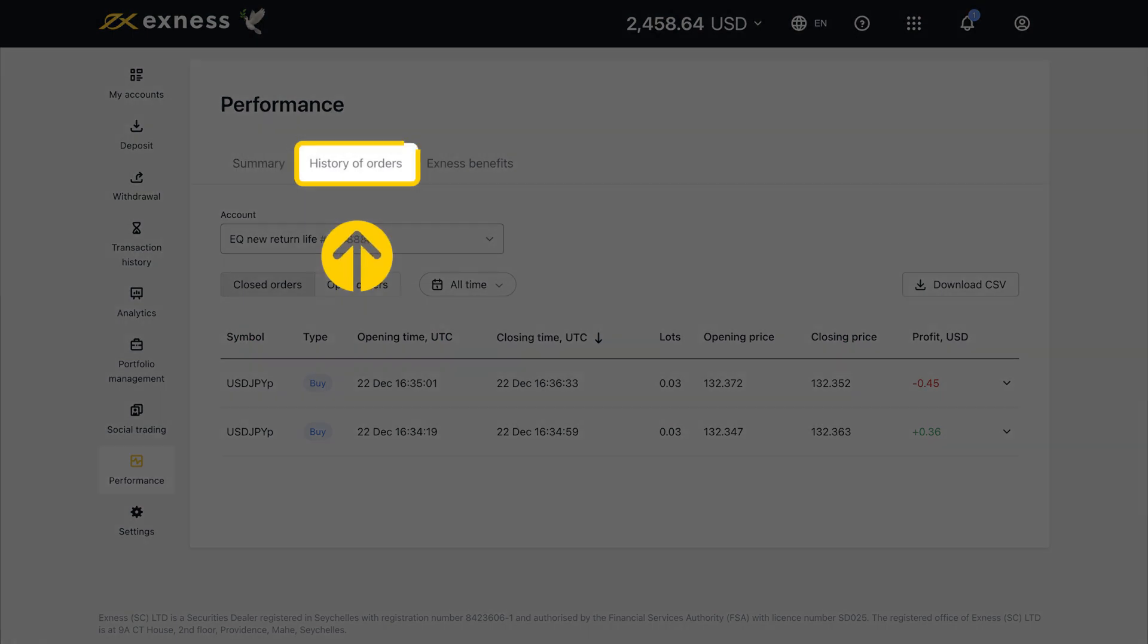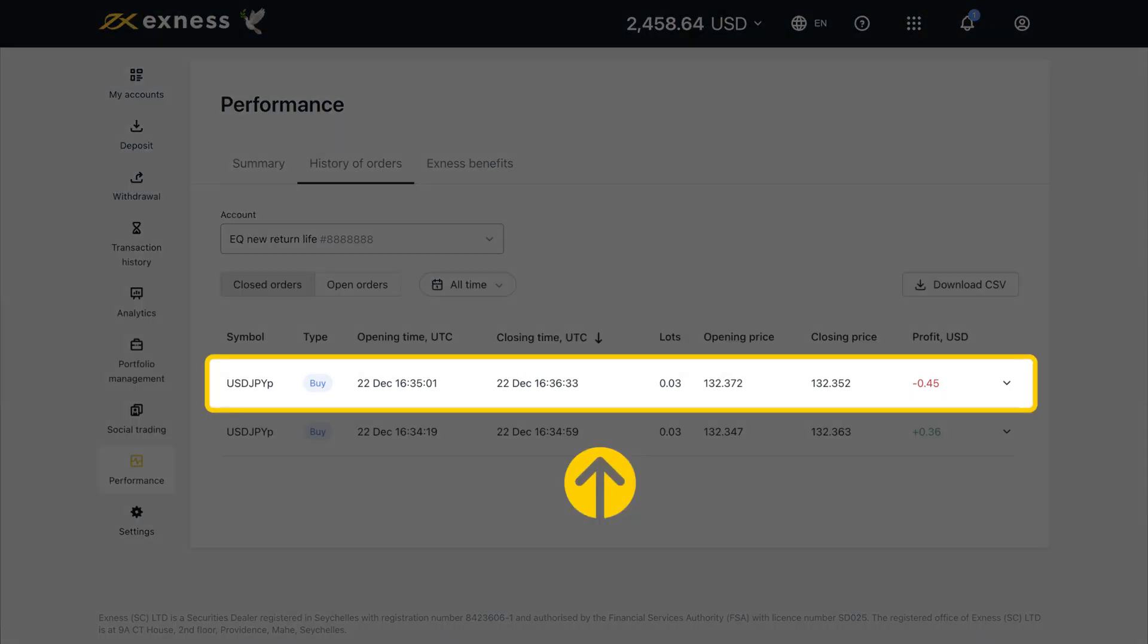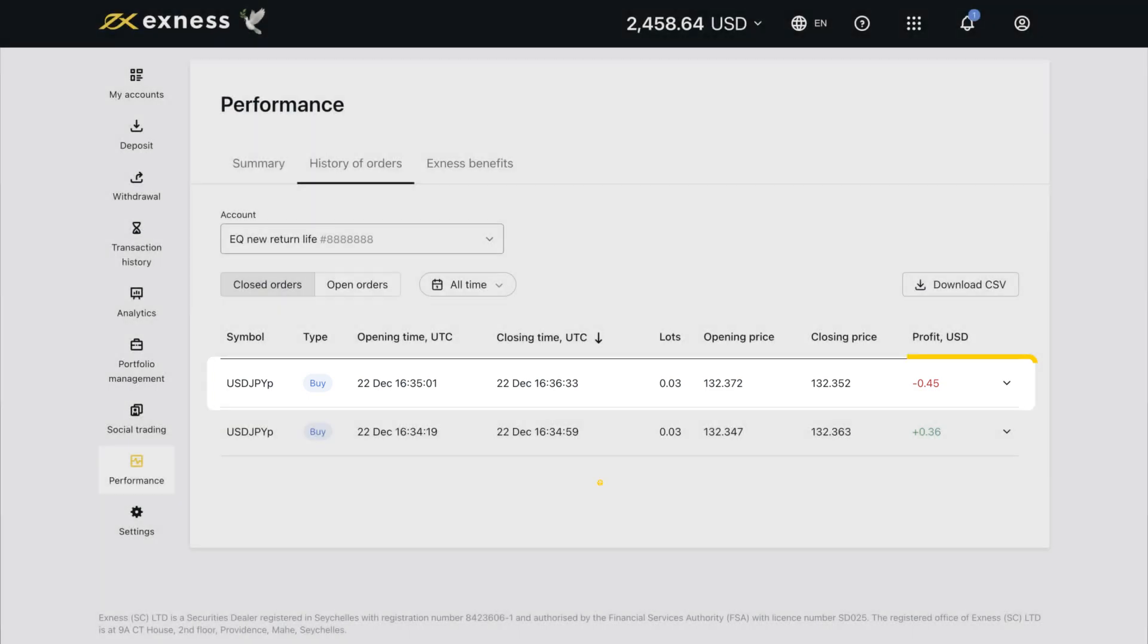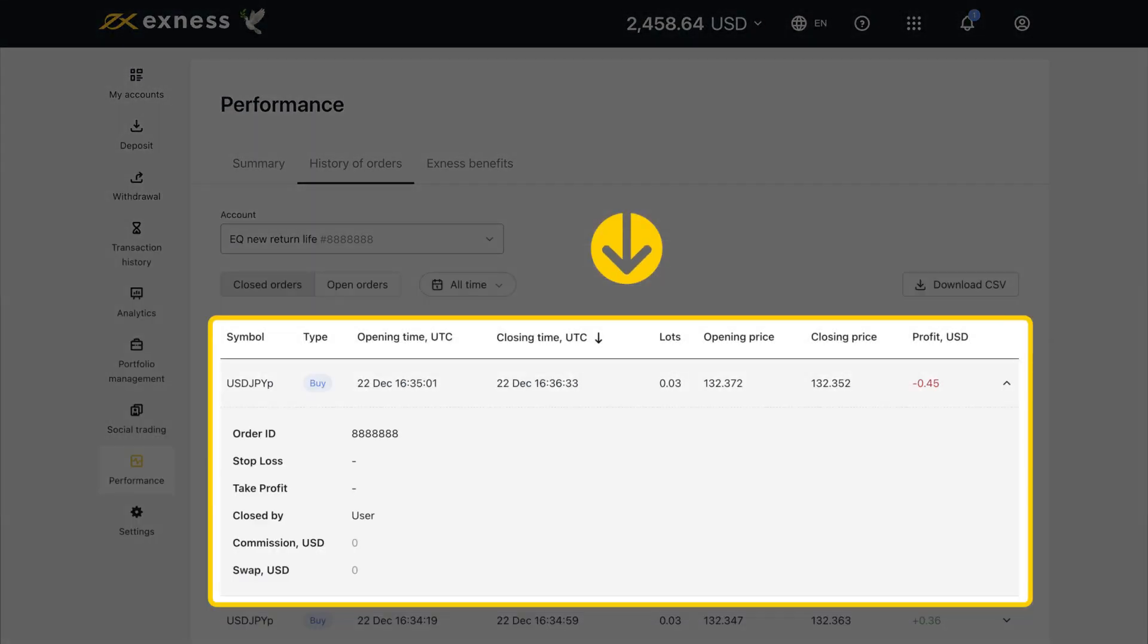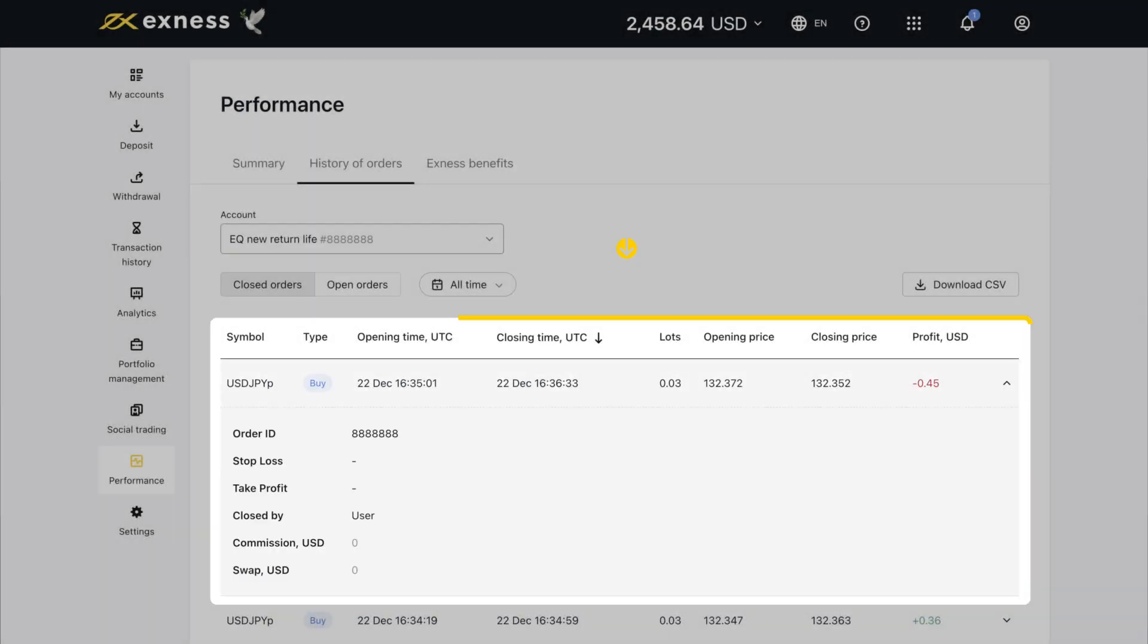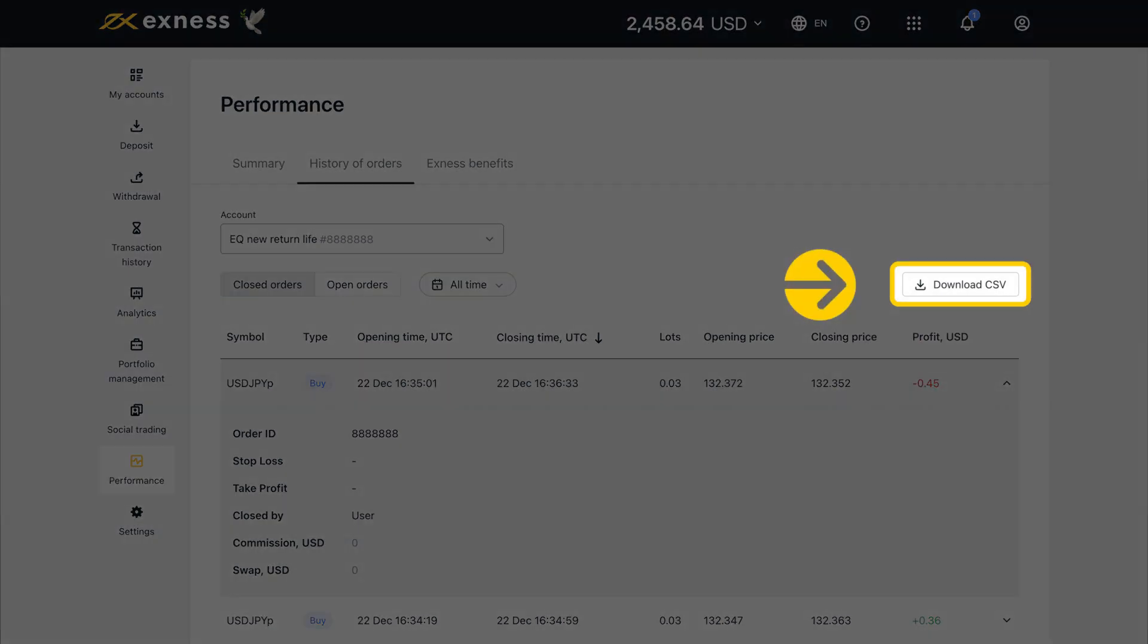The History of Orders tab displays the full history of either open orders or closed orders, based on the trading account and timeframe selected. Clicking on an order will display further details, such as order ID and other individual parameters. Click Download CSV to create a copy of the displayed order history as a downloadable file.